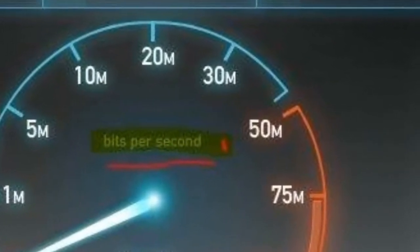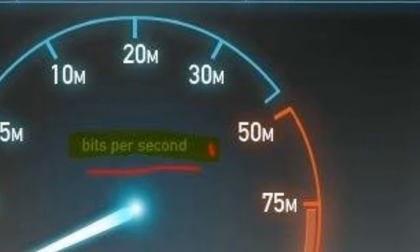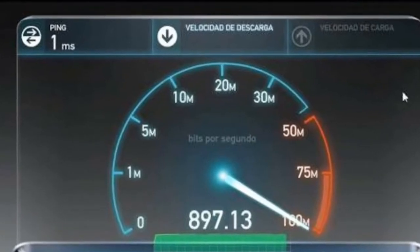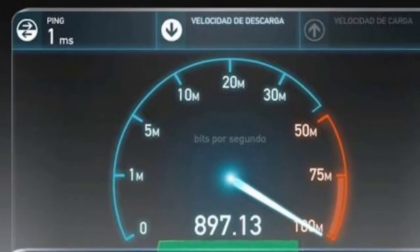Gigabit per second is also abbreviated as GBPS, GB/sec, and gigabit per second.